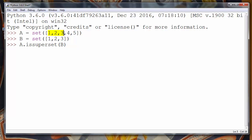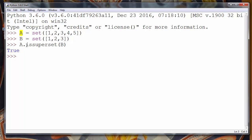You can see that set A contains all three elements of set B. If we press enter we will see that the result is true. So set A is a superset of set B.